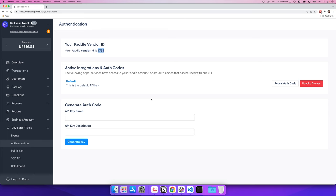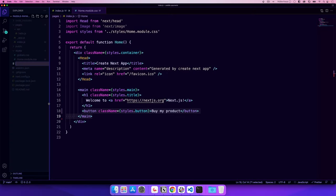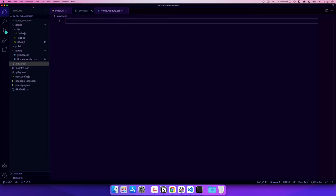The first thing to do is create a .env.local file to house the Paddle vendor ID so we can reuse it across deployments. We'll use the variable name NEXT_PUBLIC_PADDLE_VENDOR_ID and set it to your vendor ID number — mine is 4759. Hit save, and now we have that ready to go.